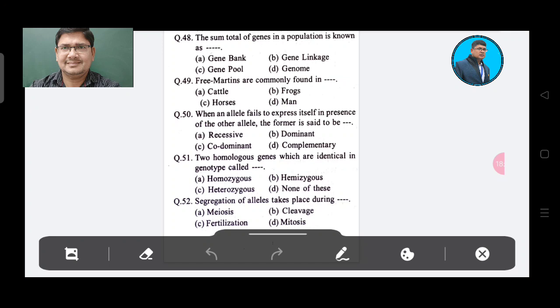Question 48: The sum total of genes in a population is known as — Option A: Gene bank, Option B: Gene linkage, Option C: Gene pool, Option D: Genome. The answer is Option C, Gene pool.